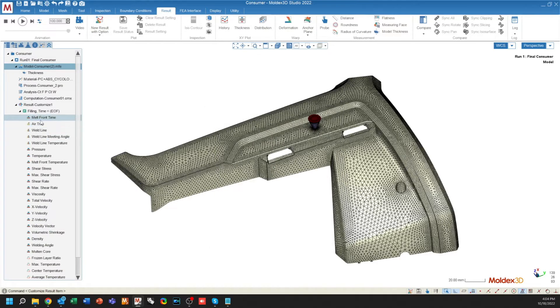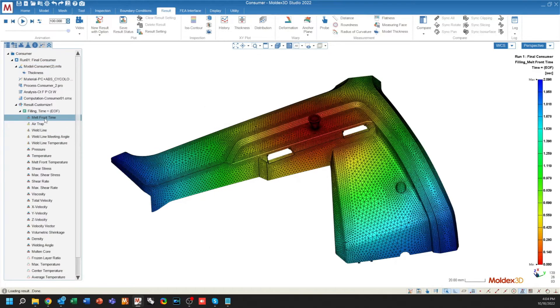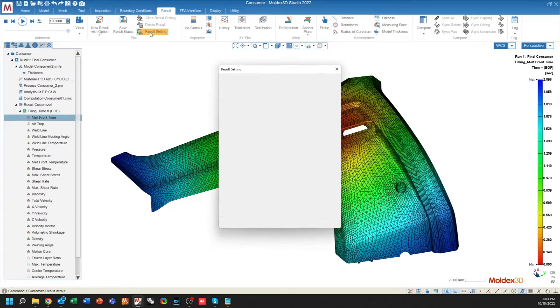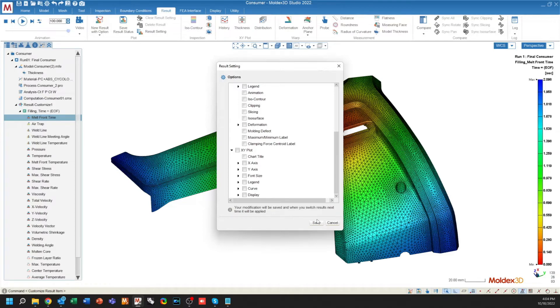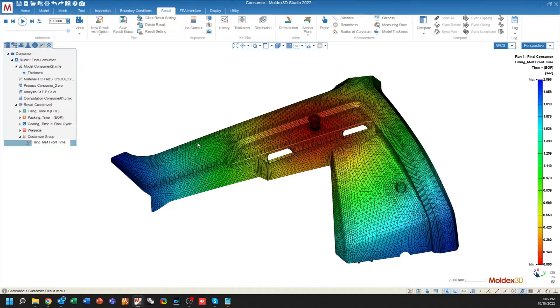In addition, the current results can be edited as well by selecting a result and going to result setting. And that will allow you to edit what exactly shows up in this particular result. This does not change the default result here. When a change is made, it'll go to a new category called customized group and that will have its own options available for it. You can save, delete, change the name of, and pretty much whatever you want to do with these types of results.